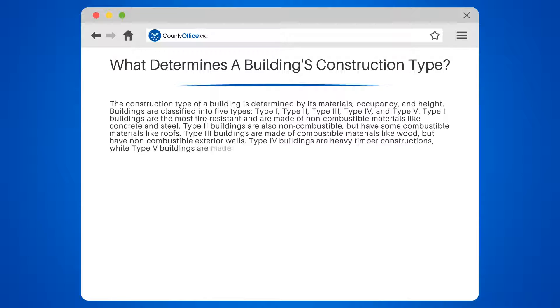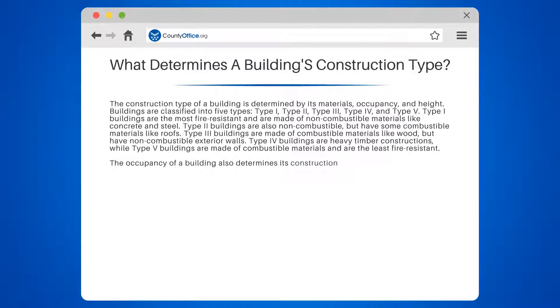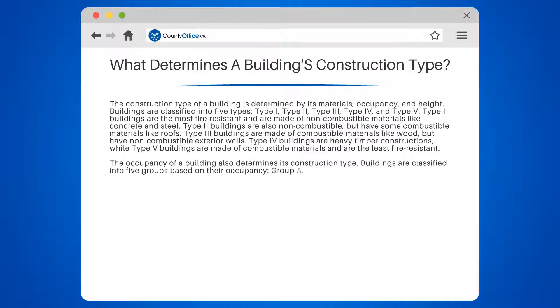Type 4 buildings are heavy timber constructions, while Type 5 buildings are made of combustible materials and are the least fire-resistant. The occupancy of a building also determines its construction type.